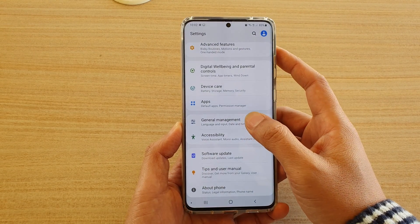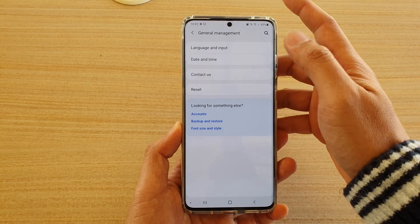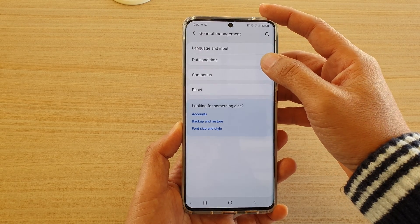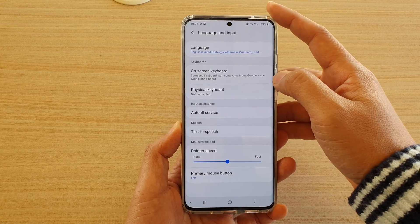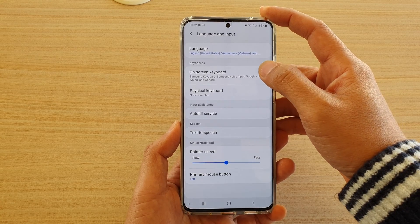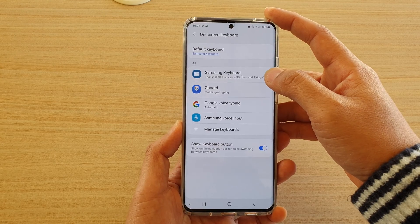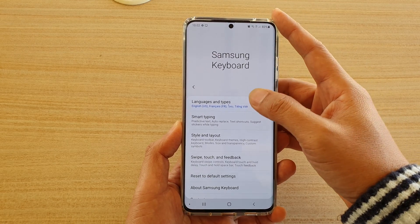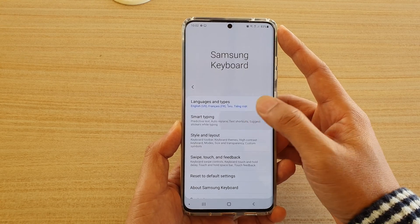Next, tap on General Management, then on the next screen tap on Language and Input. Then tap on On-screen Keyboard, then tap on Samsung Keyboard. Now go down and tap on Smart Typing.